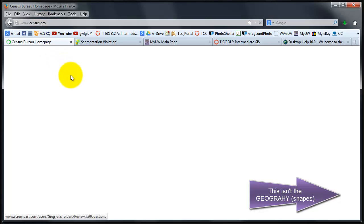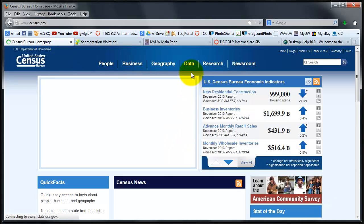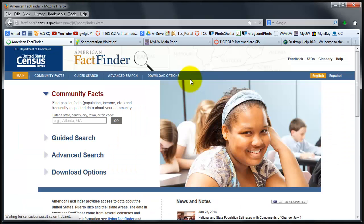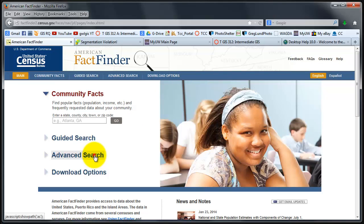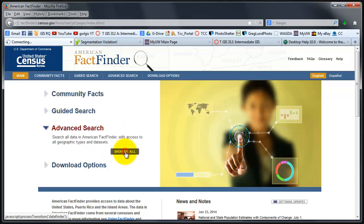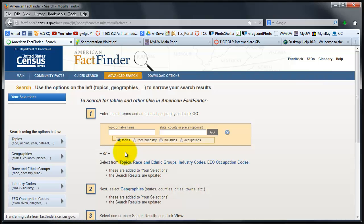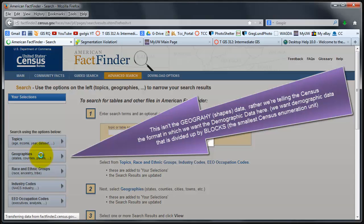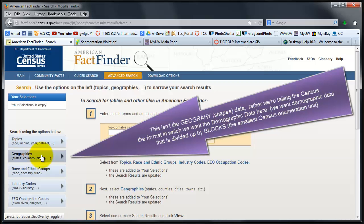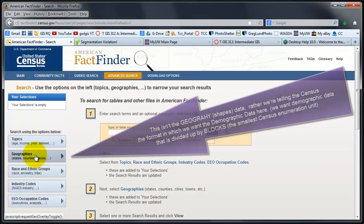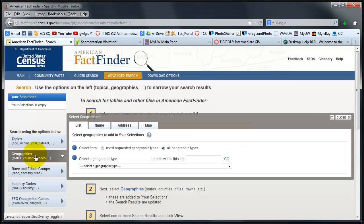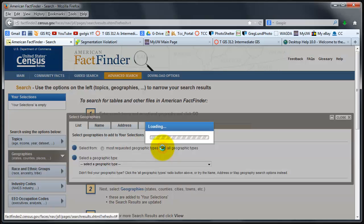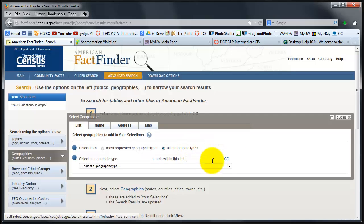To get my demographic data for blocks, we grab from American FactFinder. We have to click on advanced search and show me all. I always select geographies first, and the geography I want is all geographic types. Likely when you first come to this page, most requested geographic types is checked. You should check all geographic types.